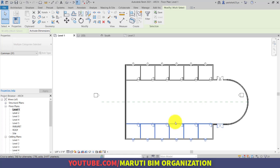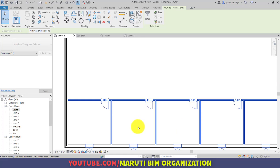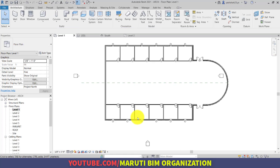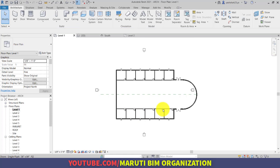All doors and windows have been mirrored. In the next video we will see about adding the floor.